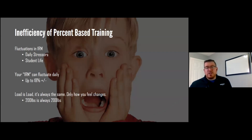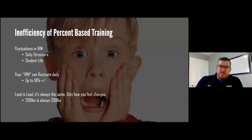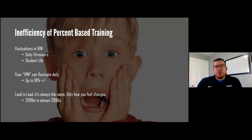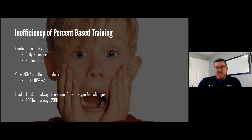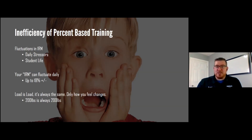Another issue: fluctuations in your one-rep max. Daily stressors affect how you feel, and research shows your one-rep max can fluctuate by plus or minus 18%. Using VBT allows us to dial in the target range and adhere to the SAID principle. Load is always the same — 200 pounds is always 200 pounds on the barbell — but some days it feels heavy, some days light. VBT accounts for how you feel on that day.